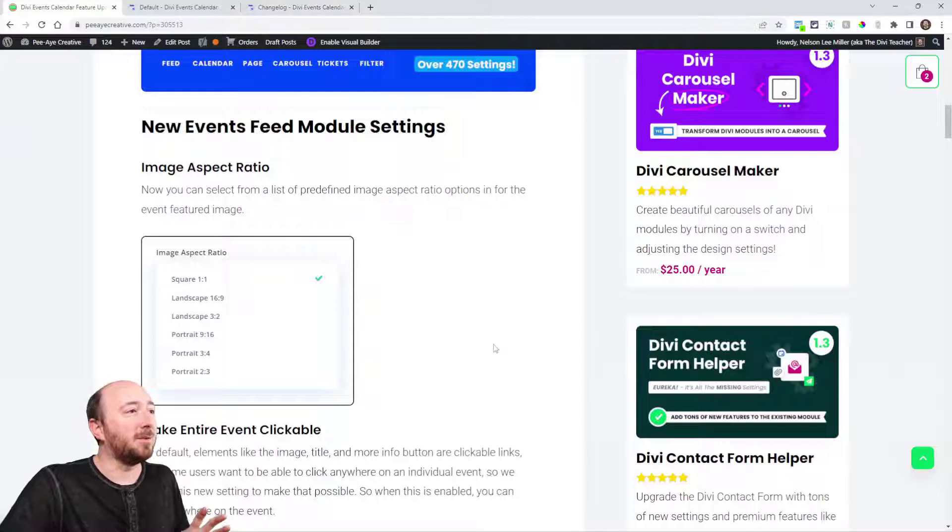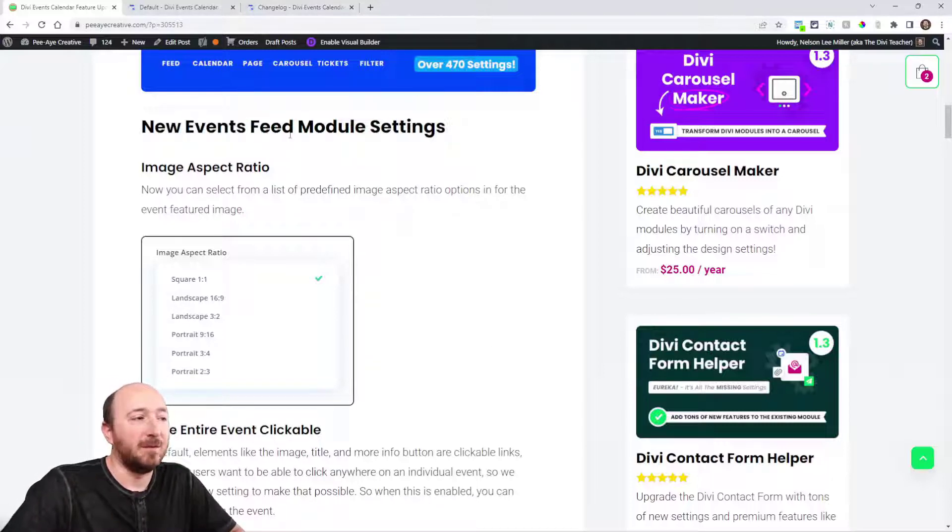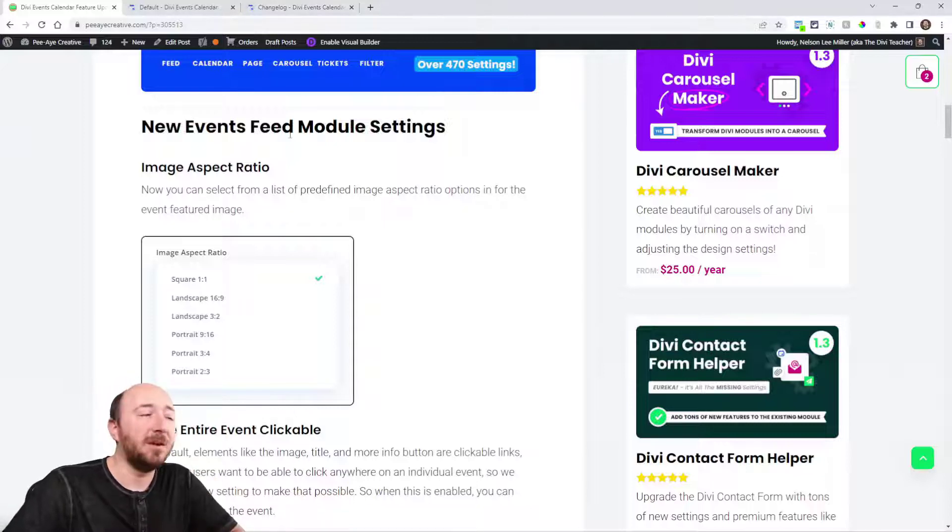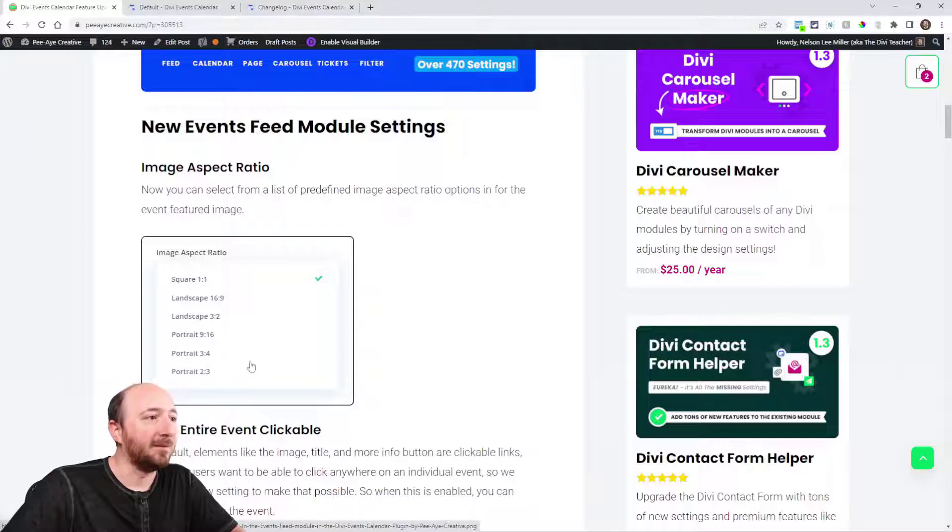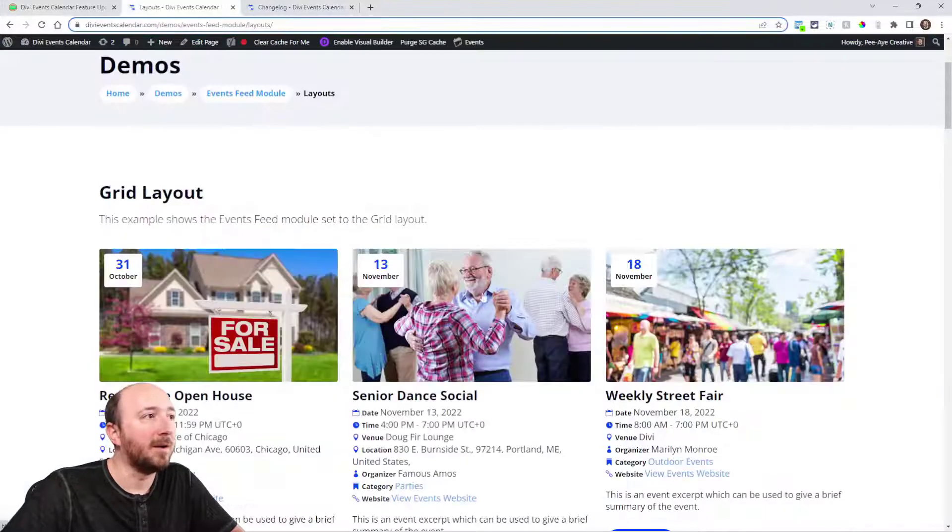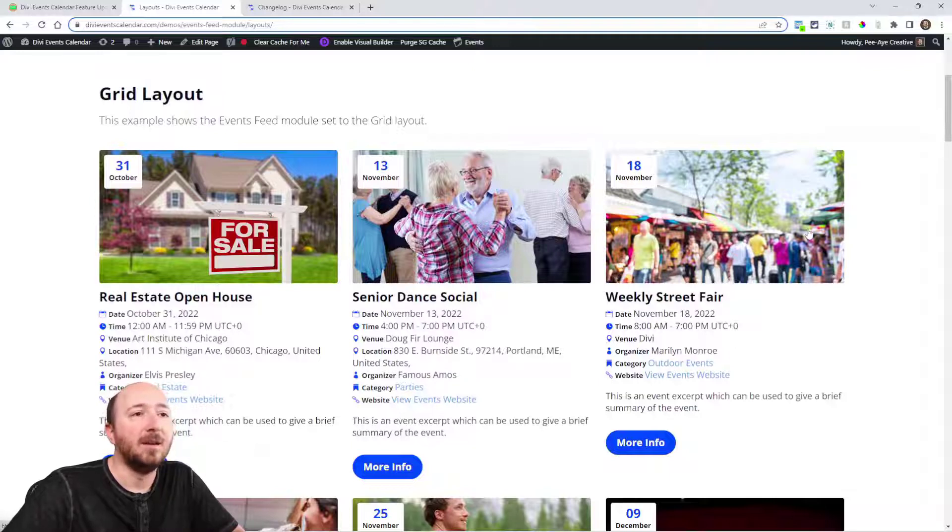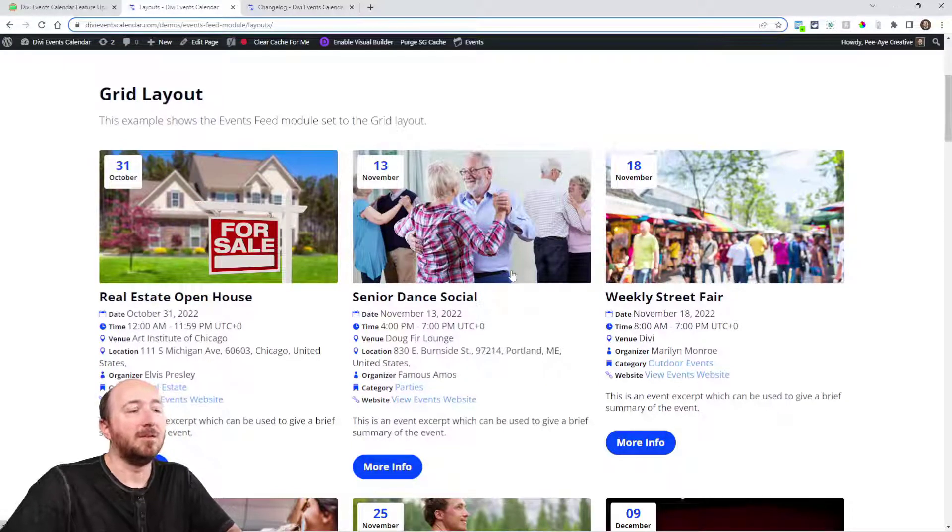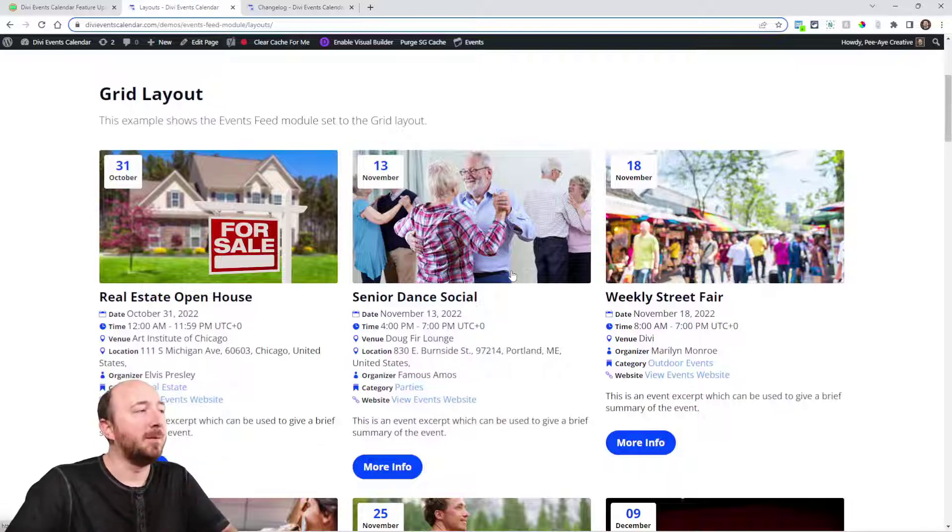The first feature we're going to talk about is in the events feed. Let's talk about features in the events feed module, and the first one is the image aspect ratio. Now you can set this to square or 16:9 or 3:4 or 2:3, whatever. Right here I have it set to 16:9, but you could change it so they're vertical or square, whatever you want to do there.